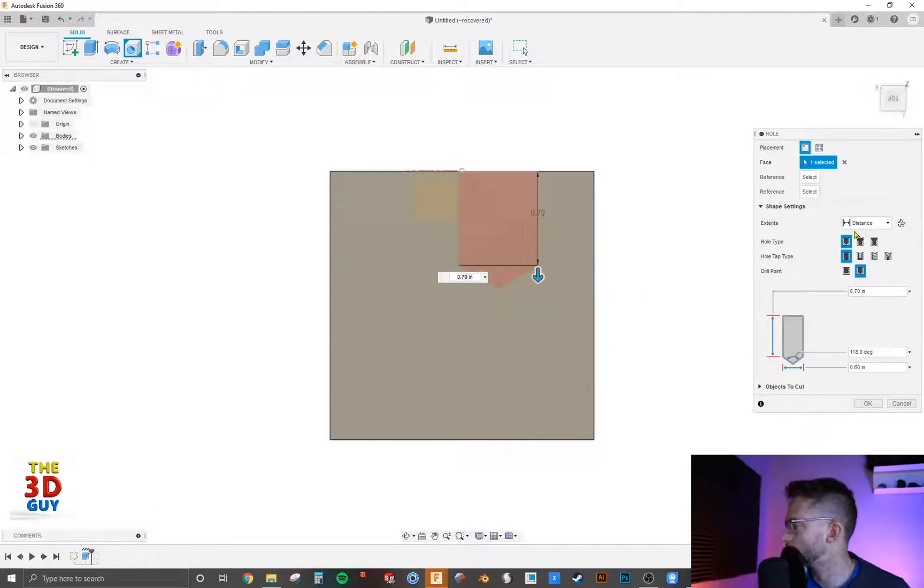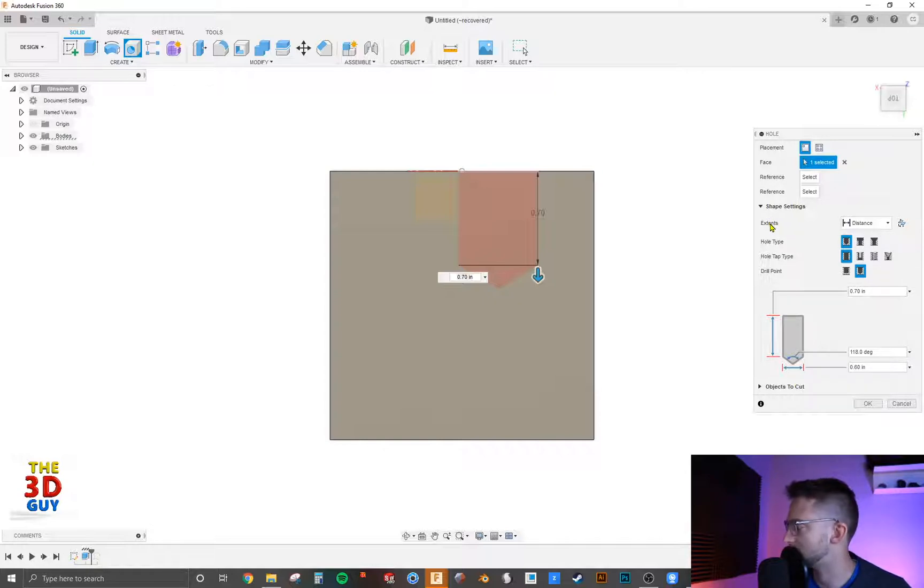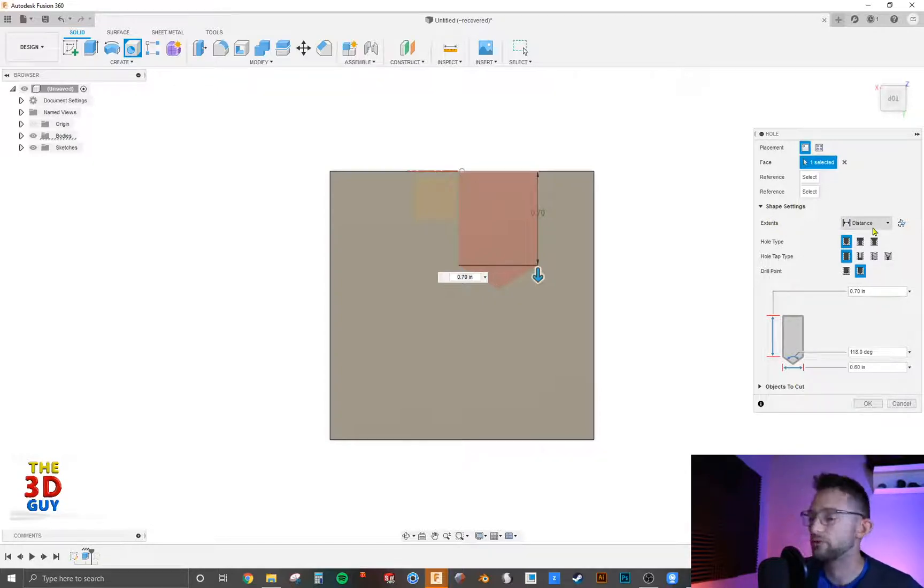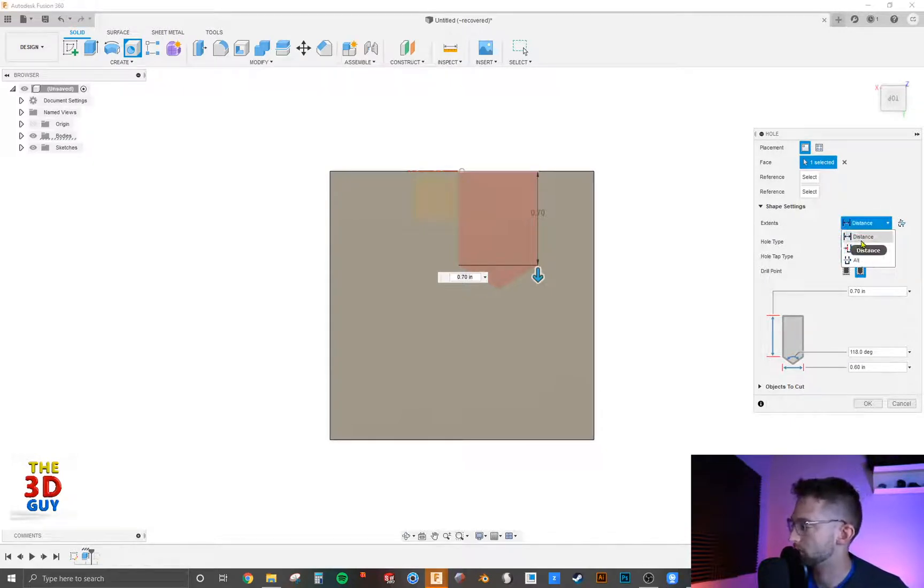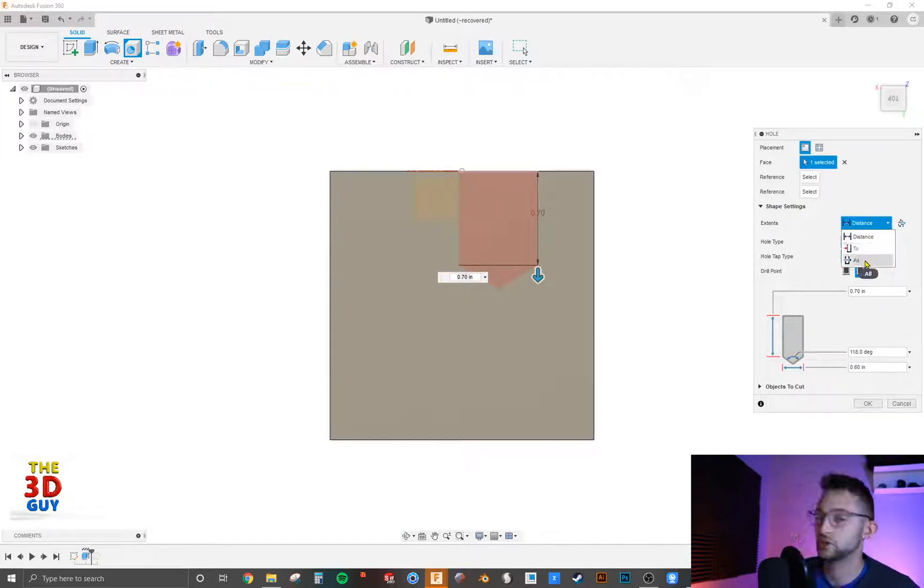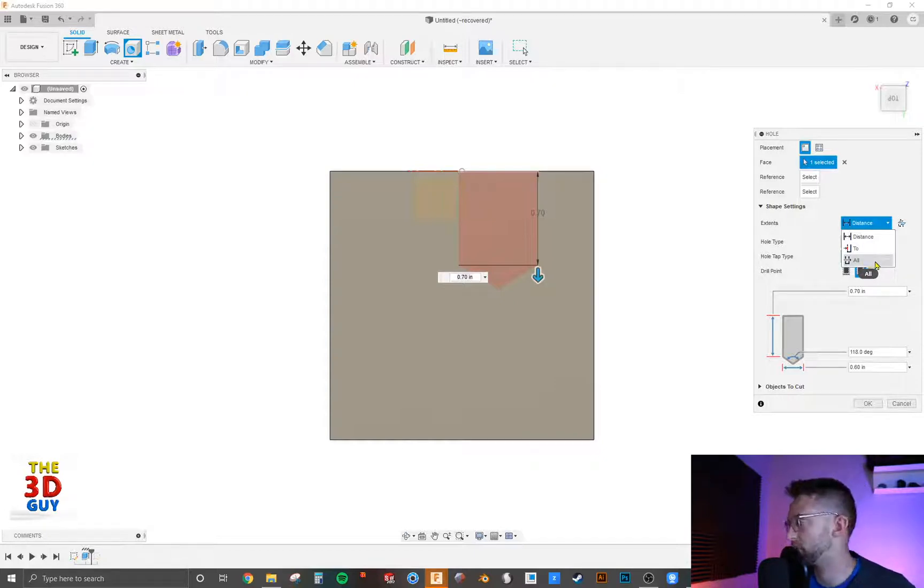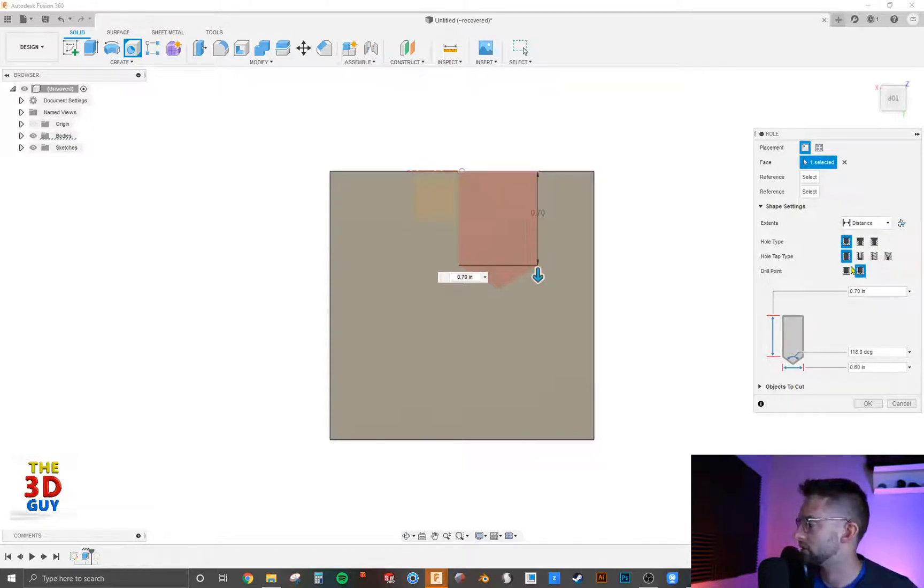And so we're going to move on with the extents, how to choose how far the hole is going to go. Similar to an extrude cut, you can do it from a distance, you can do it up to an object, or you can just go through everything. I'm not going to go through that anymore since it's explained in simpler features.